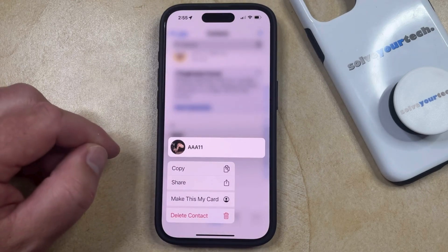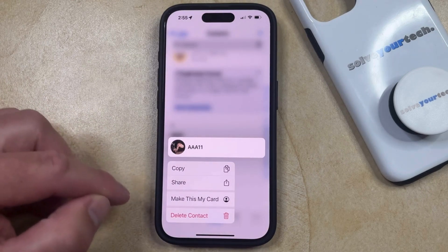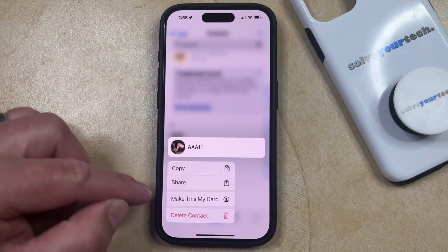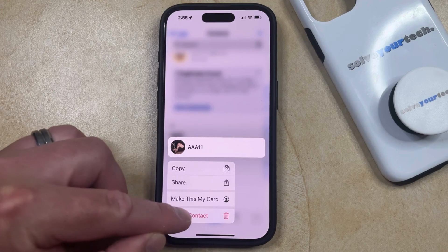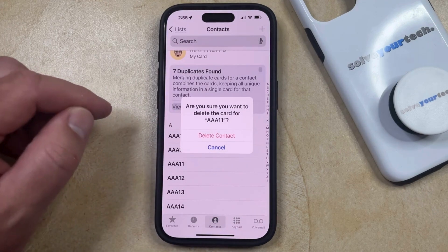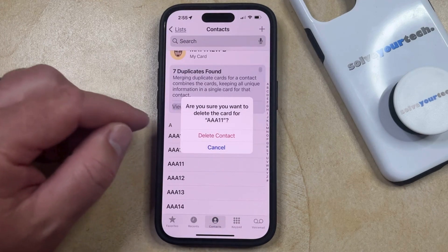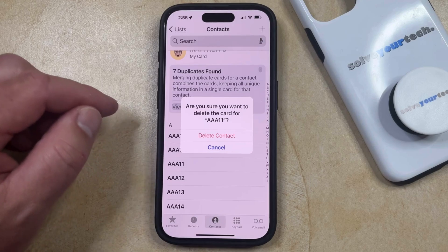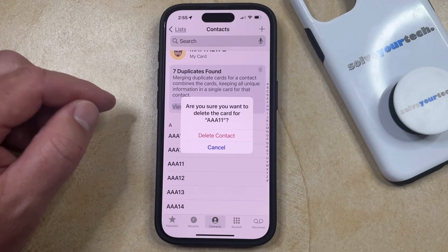That's going to bring up a menu, and here you can tap the Delete Contact button, and then select Delete Contact again to confirm that you want to delete the contact card from your device.